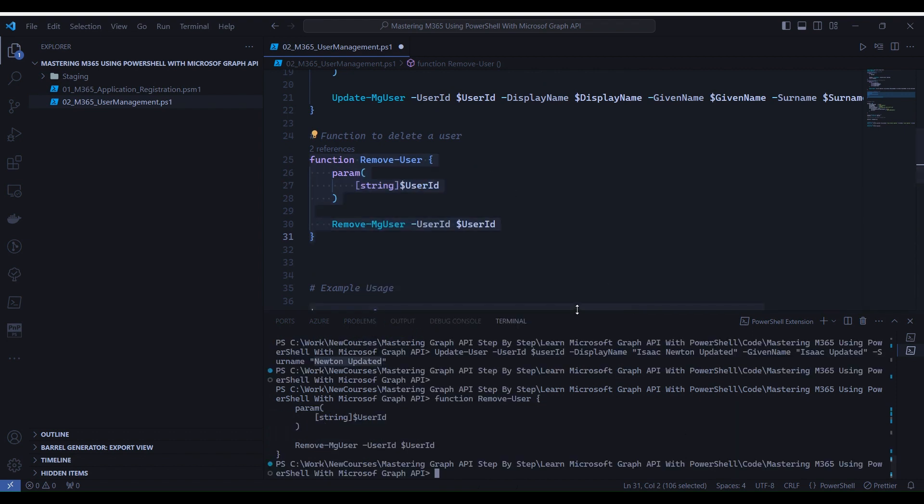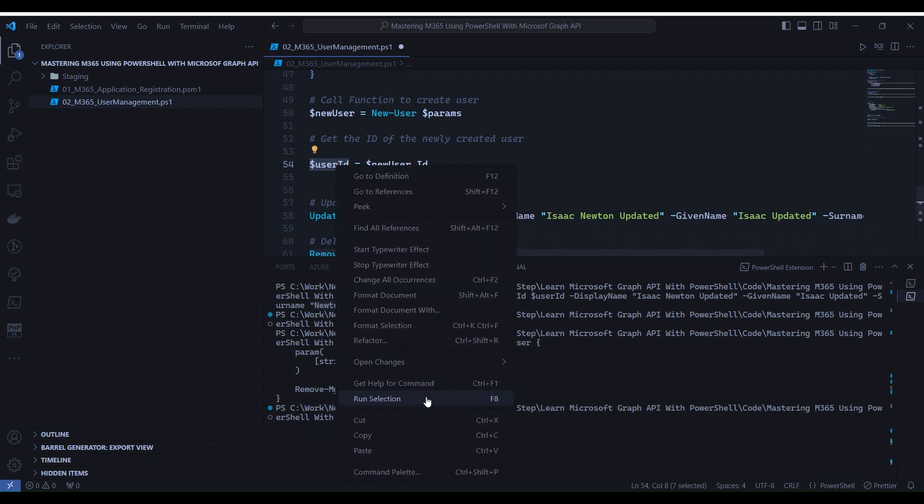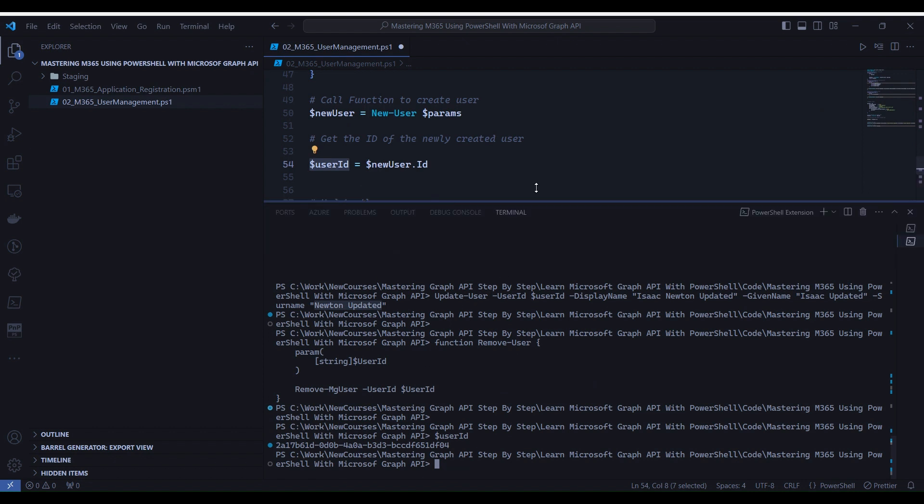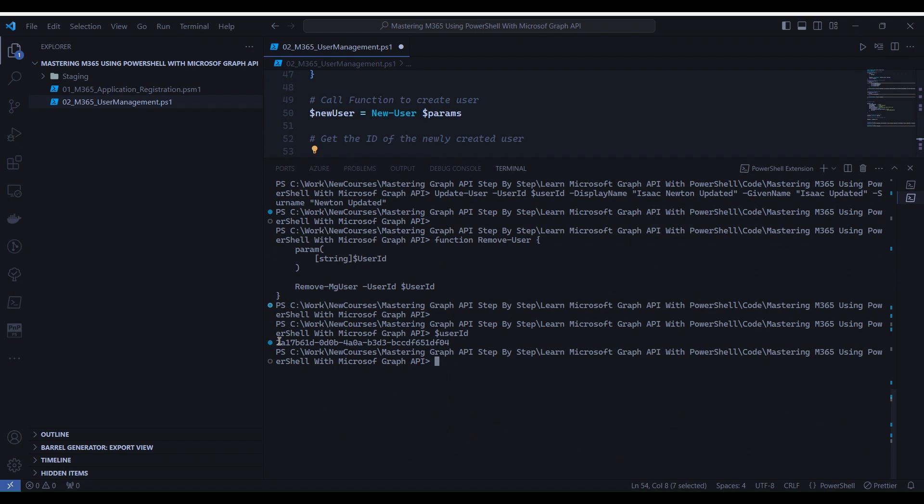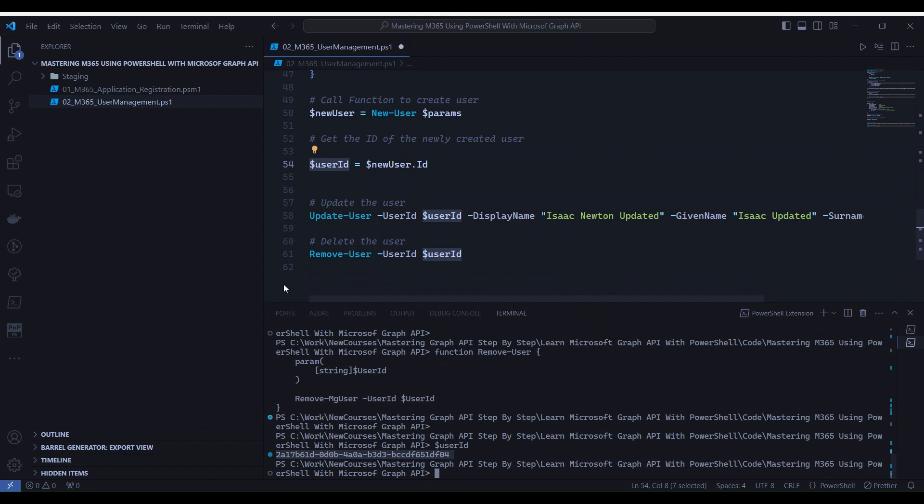Before deleting the user, let's check the user ID. Go to line 54 and select only the user ID variable, right-click and Run Selection. Now you will notice in the terminal we have the user ID for Isaac Newton which we created in our earlier exercise. In this exercise we want to delete the same user. So let's delete it.